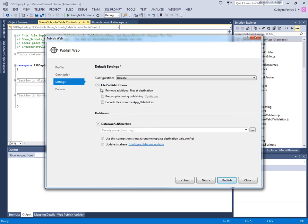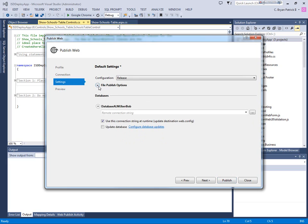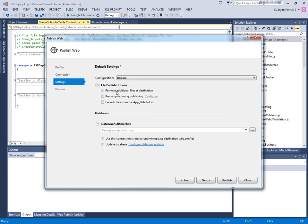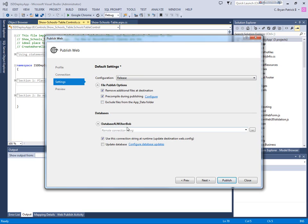So if we click on next on settings, there's an option in file publish options to go ahead and remove additional files. And what that'll do is that if there's any files on the server that aren't part of your application, the web deploy will go ahead and remove those. We can also recompile our application as we're publishing it. The other things we don't need to change. We can change our connection strings if we wanted to, but these are fine.